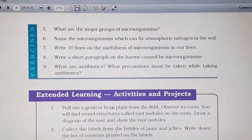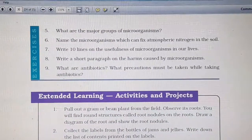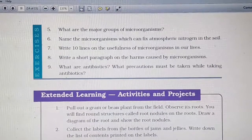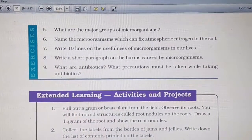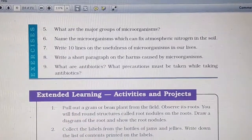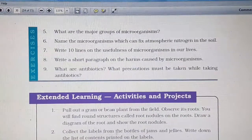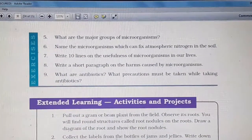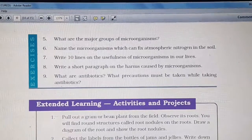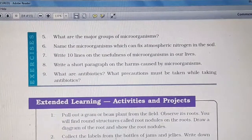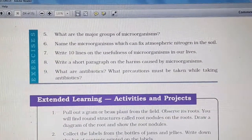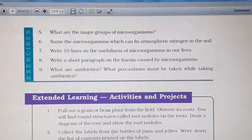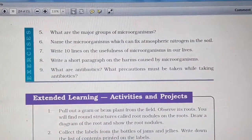The next question is: what are the major groups of microorganisms? We all know that microorganisms are grouped into 5 kinds — algae, fungi, protozoan, bacteria, and viruses. You are asked to write about all these 5 microorganisms within 2-3 sentences with examples.